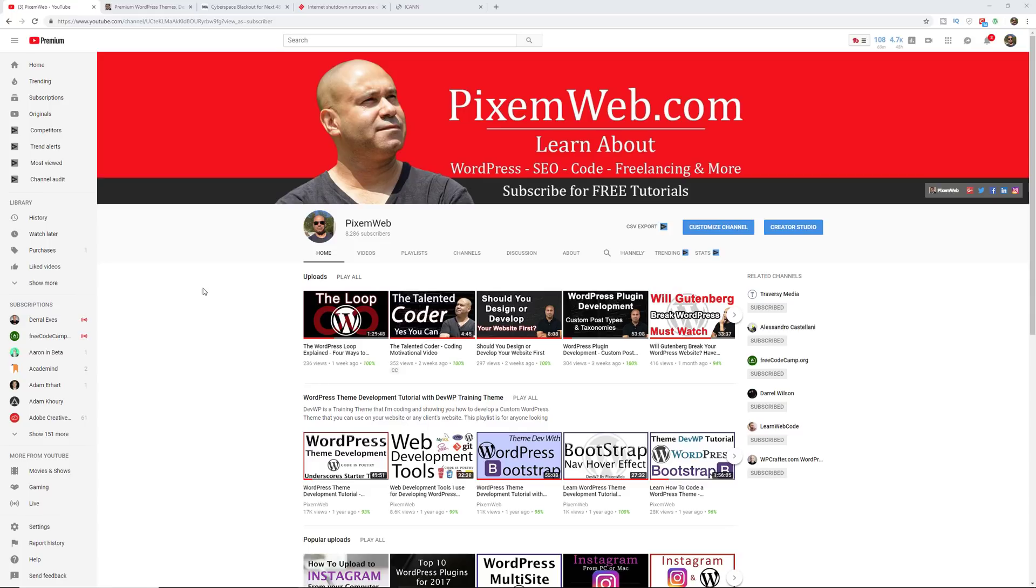If this is the first time to my channel, then take a moment and hit the subscription icon and the notification bell so that way whenever I create new videos you'll be notified.